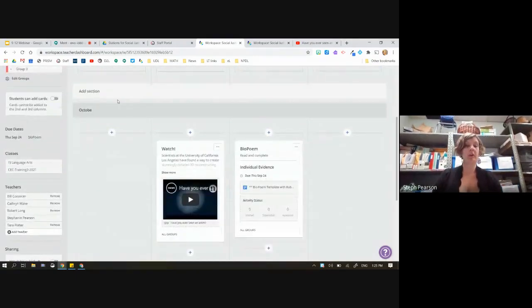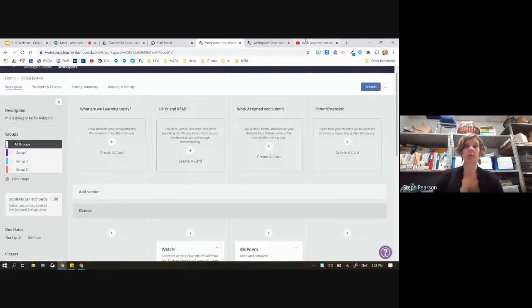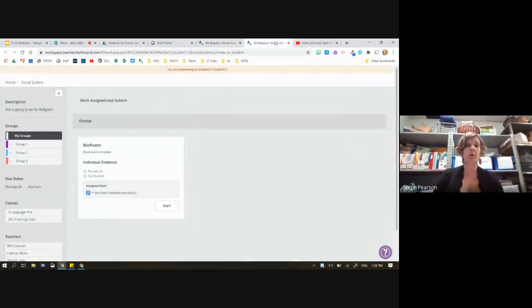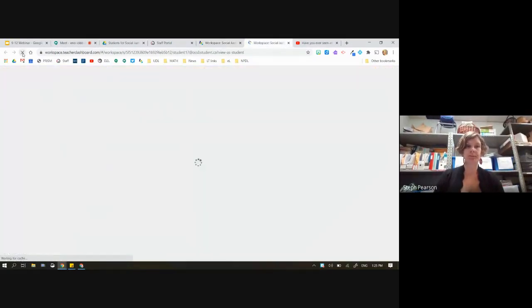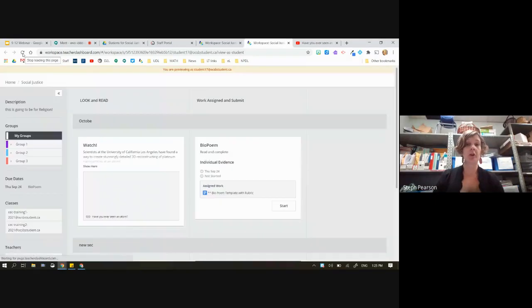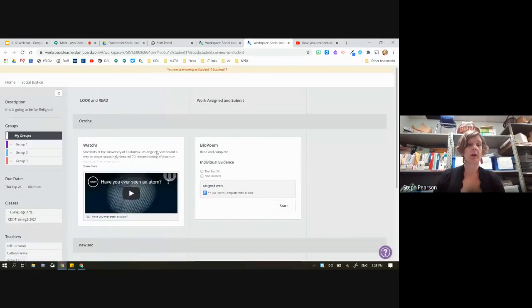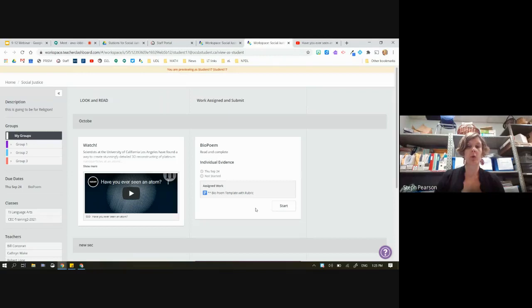So now in the student view there's my student — 'look and read and watch,' and then the assigned work. Piece of cake. Very simple: what does it look like on the student view? You can see clearly what they have to do.